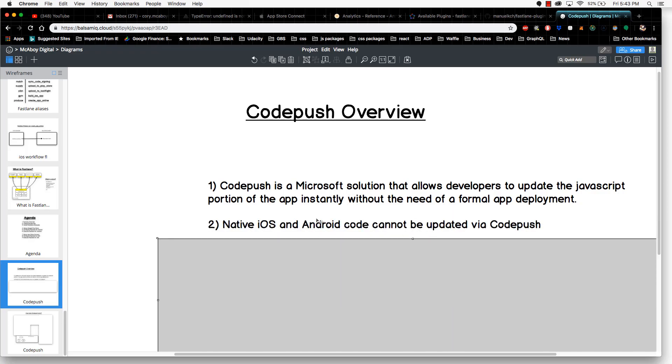The second point: native iOS and Android code cannot be updated via CodePush. When you build your apps, you have JavaScript code and you have native code. CodePush is only for the JavaScript portion of the app. It does not deal with updating any of the native pieces of your code.